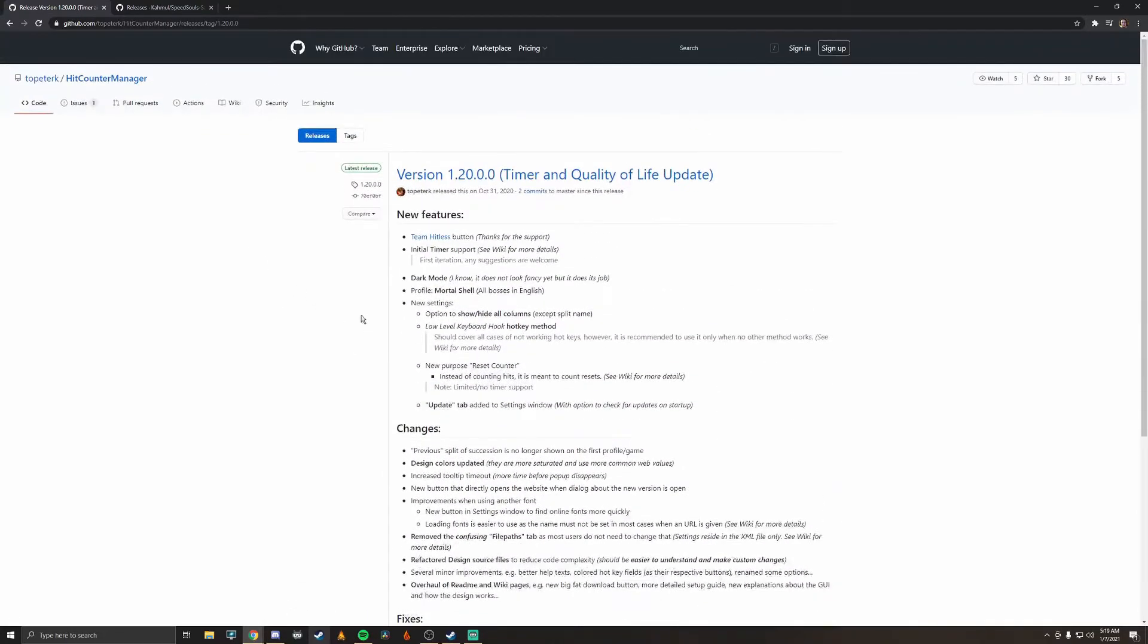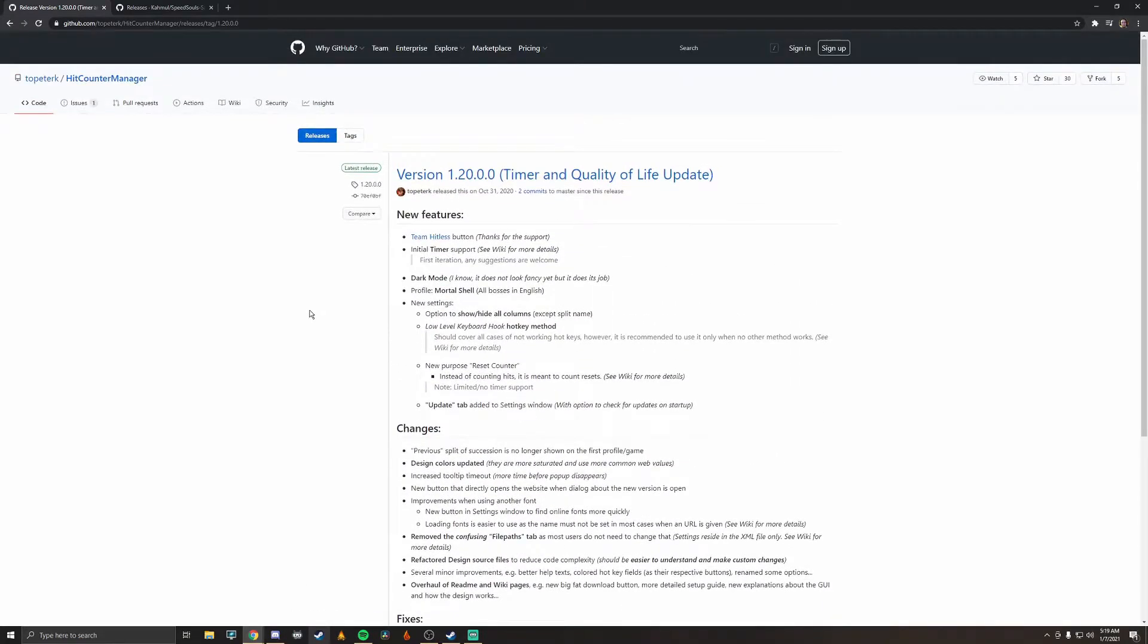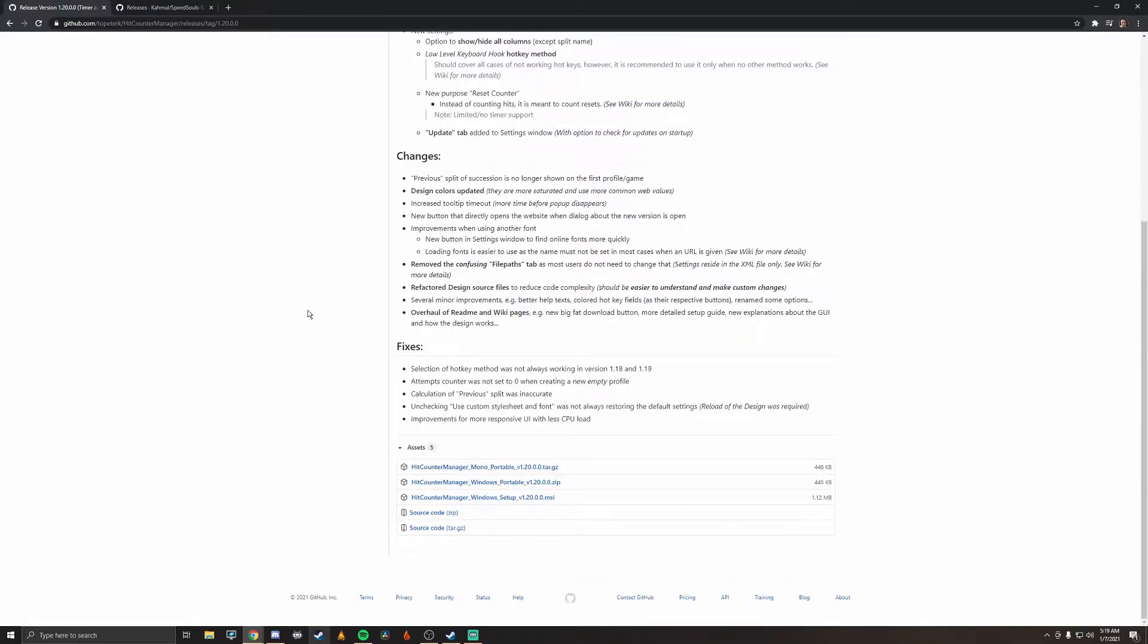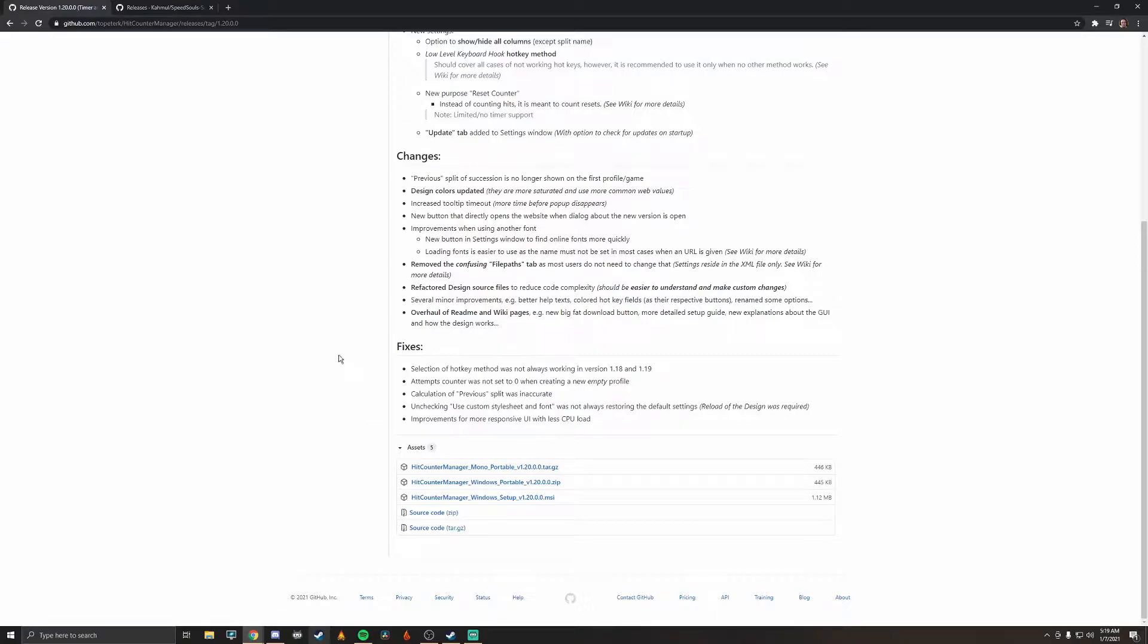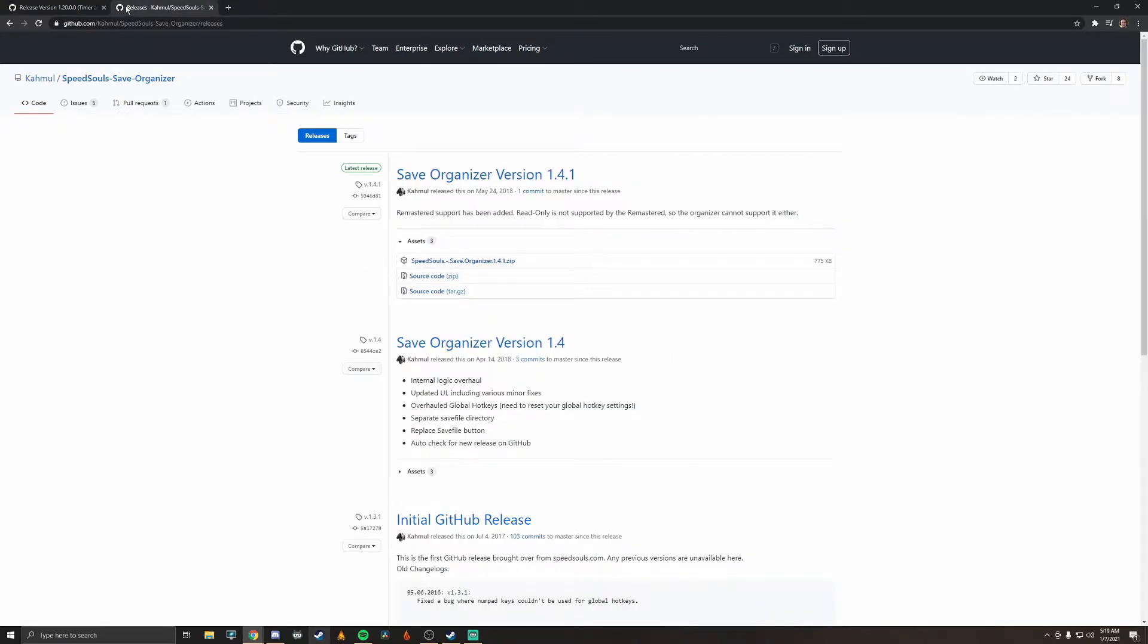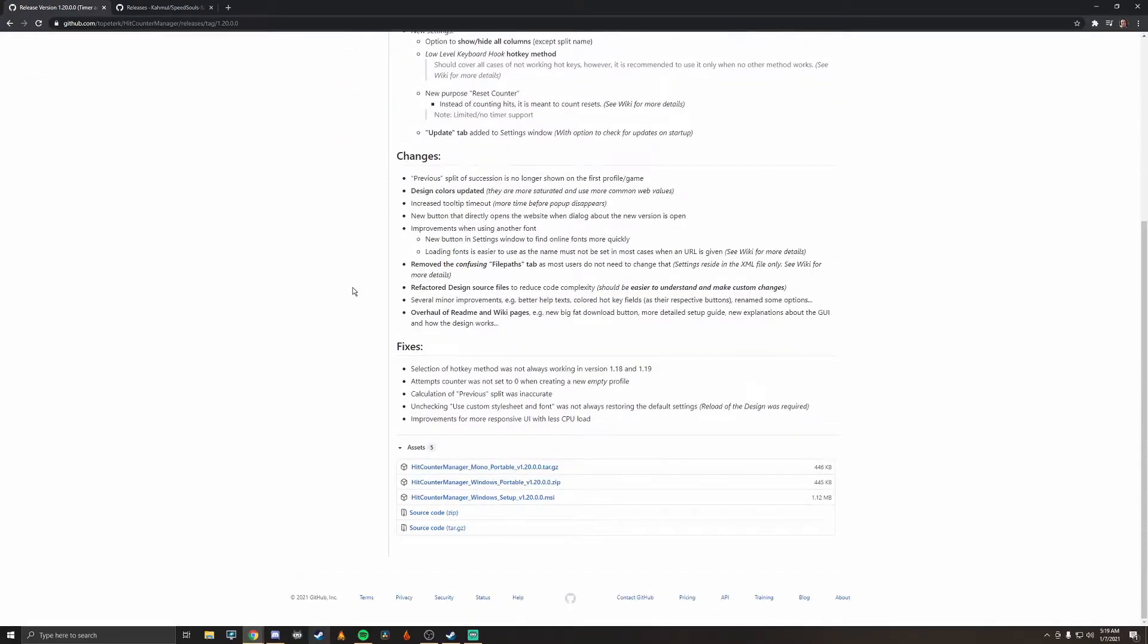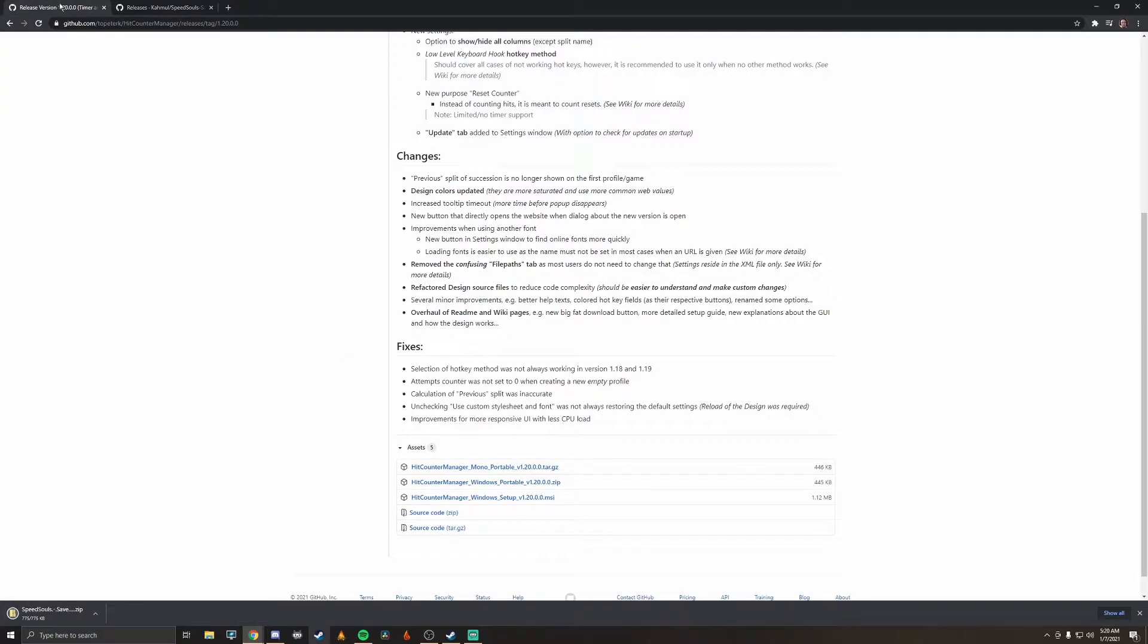By the time you see this video there might be a later version out but for now this is the latest version as of January 7th 2021, and even if you do watch this video later on it's going to be basically the same process unless they drastically change something. So anyways going on to the Hit Counter, these links are both in the description so both the Speed Souls and the Hit Counter. Go ahead and navigate to the description and then you can download these links.